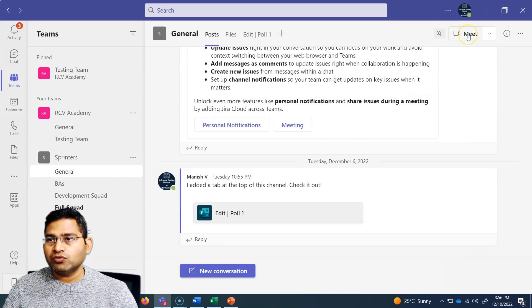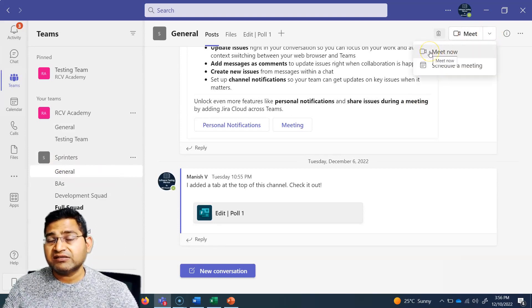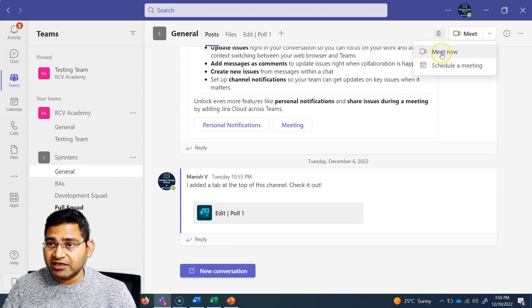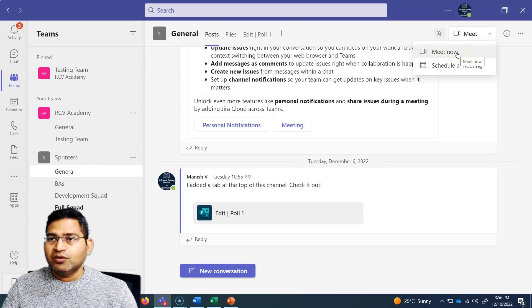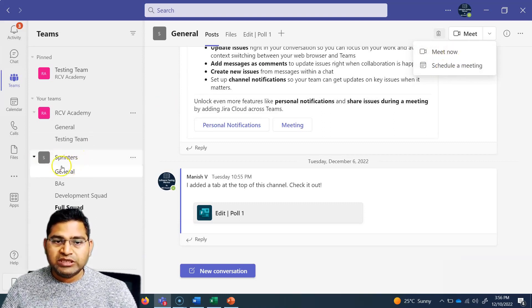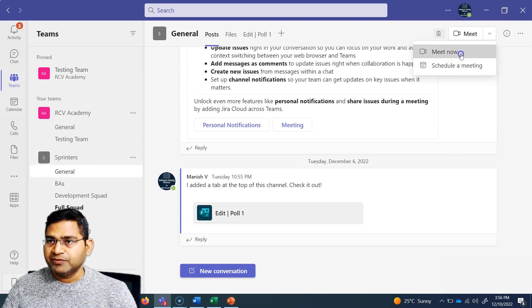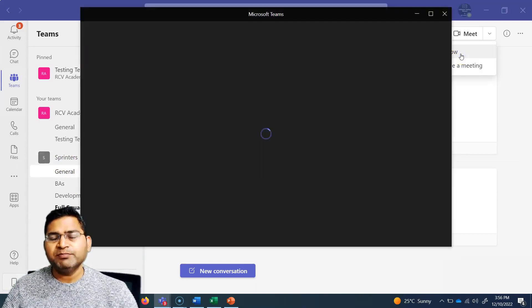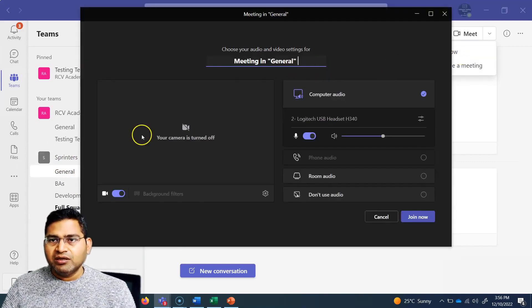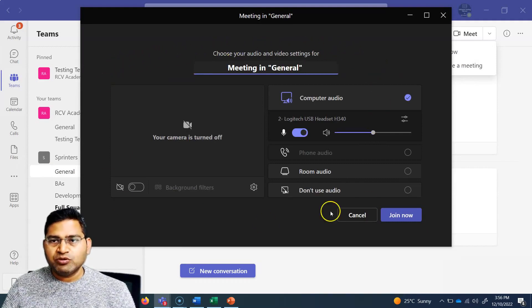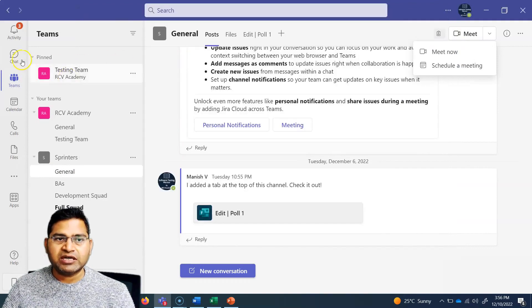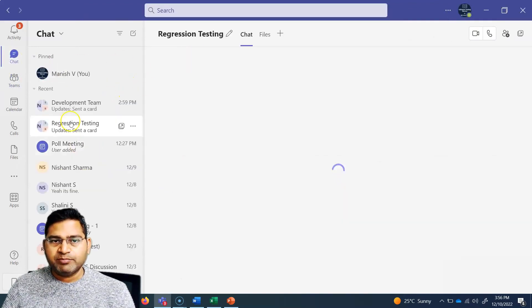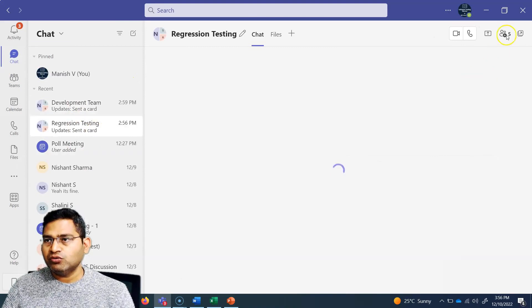So I can straight away go to Meet and if I click on the drop-down here, you will see that I can straight away start the meeting immediately with Meet Now, or I can schedule a meeting. So say for example, I want to meet now with everyone who is part of the Sprinters team. I'll click on Meet Now and the meeting will get started. The meeting options will be absolutely similar if you start a meeting from the chat in a particular group.